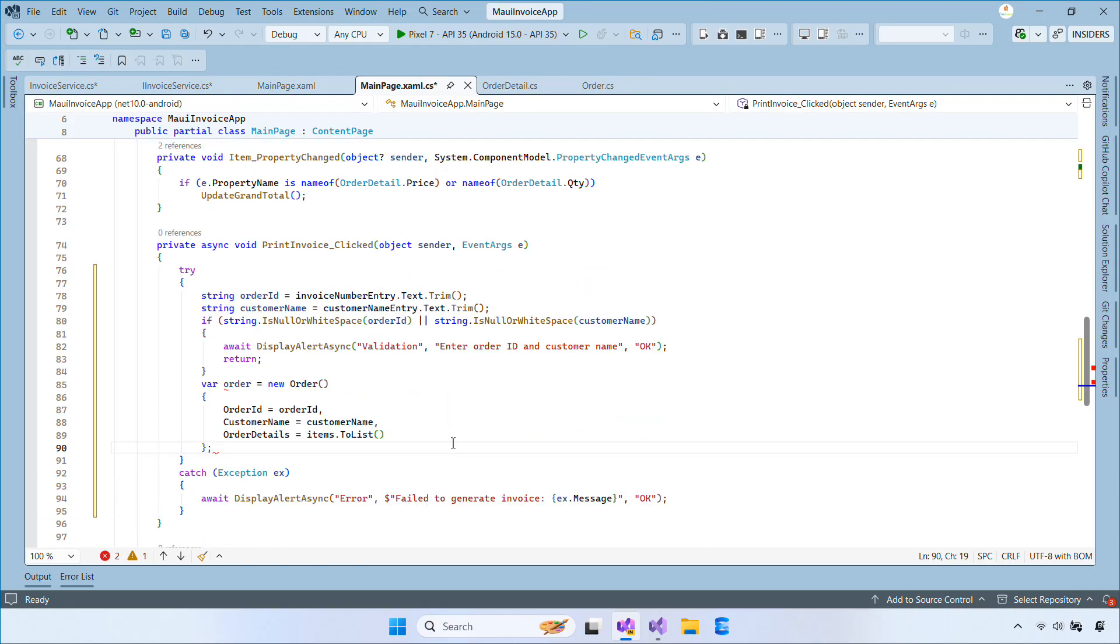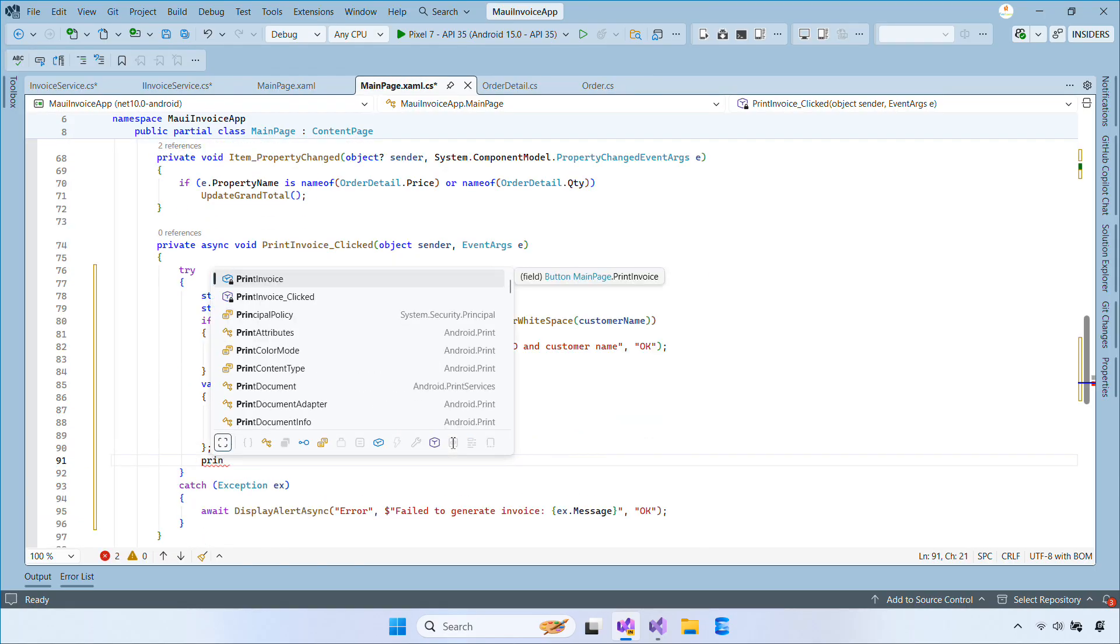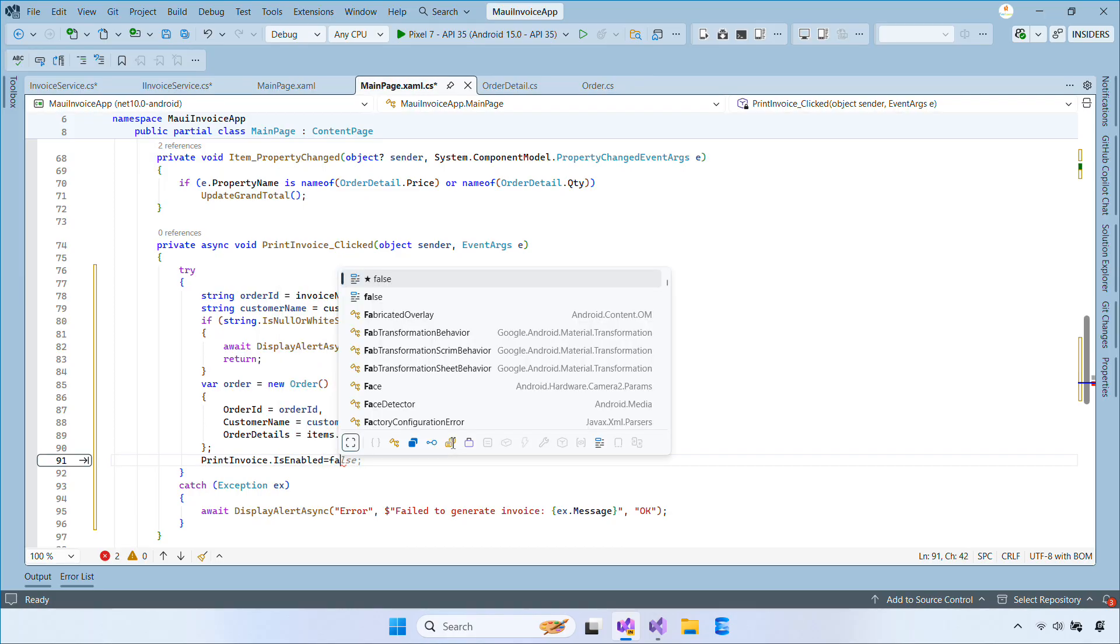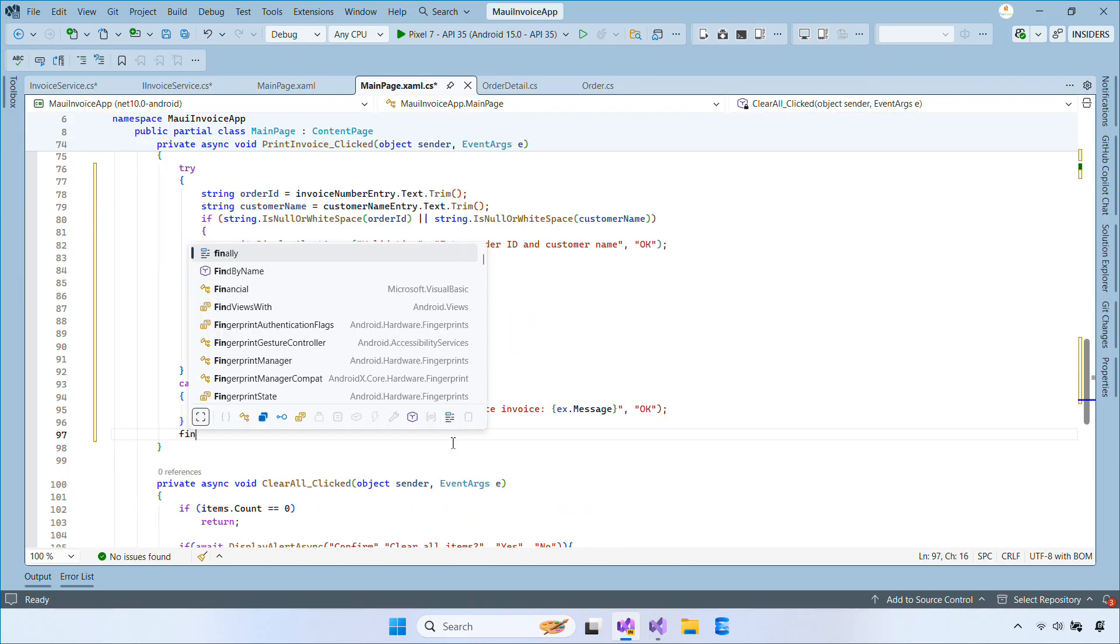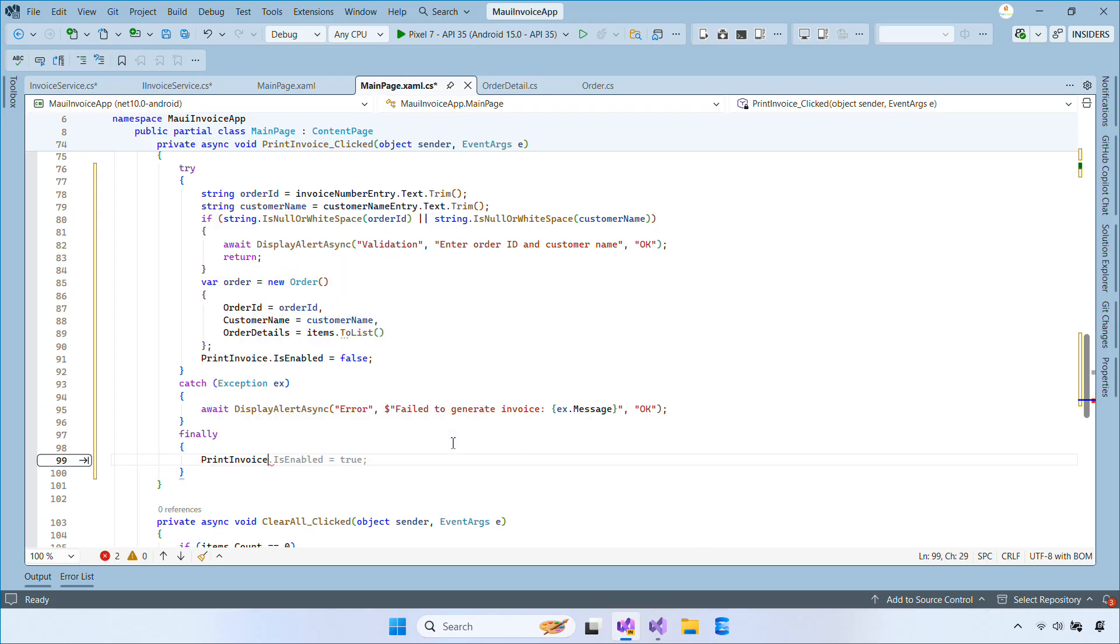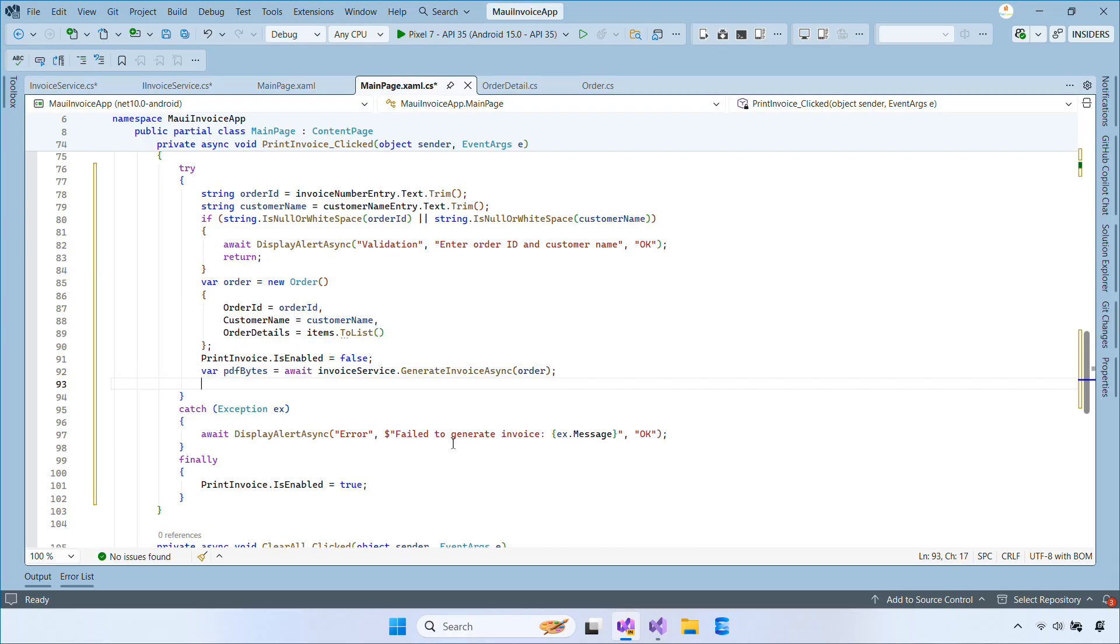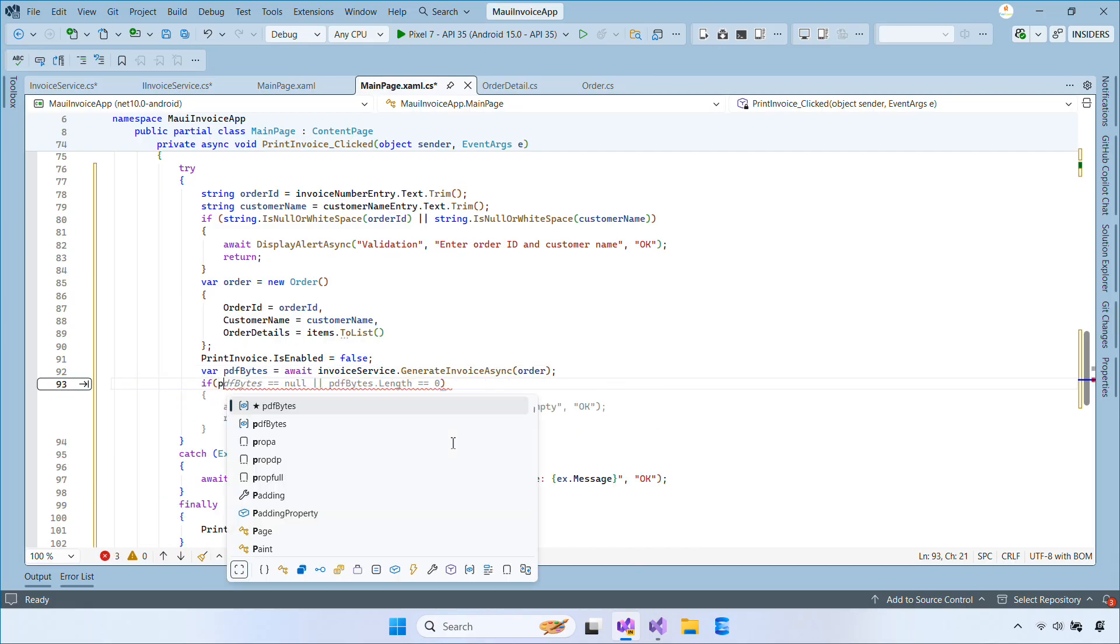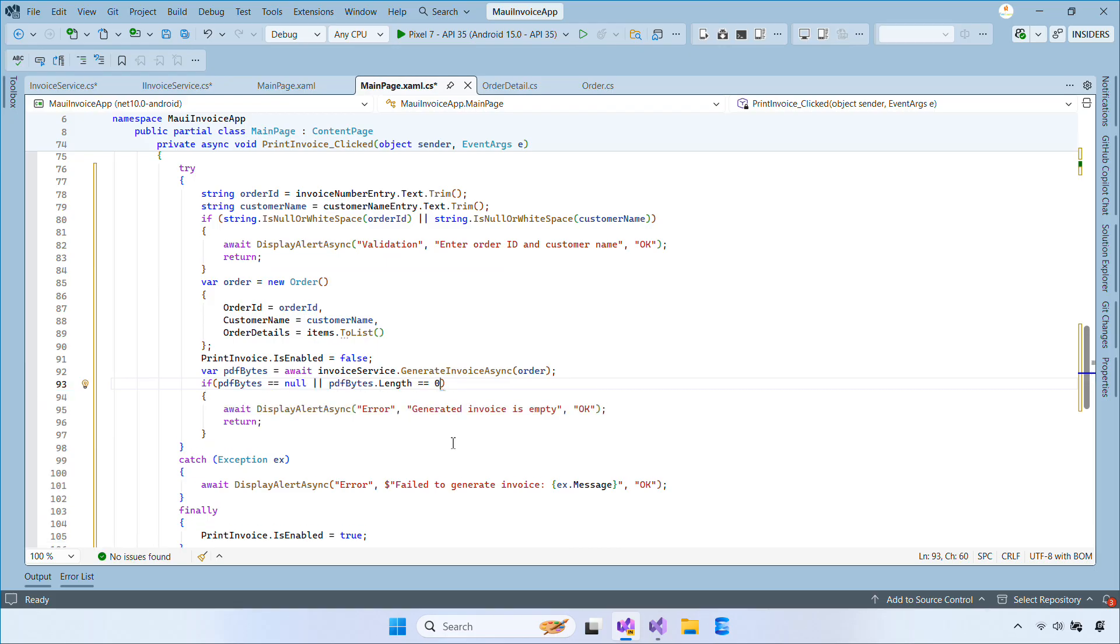After that, we disable the button to prevent duplicate clicks. Next, we call the invoice generation API, open the returned PDF if it exists, and finally, re-enable the button. Any errors are displayed with a simple alert.